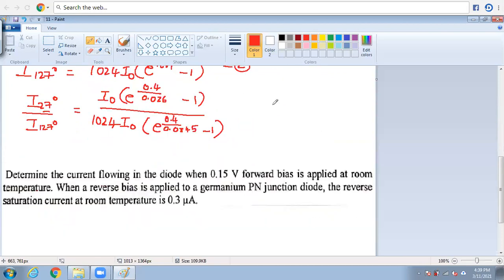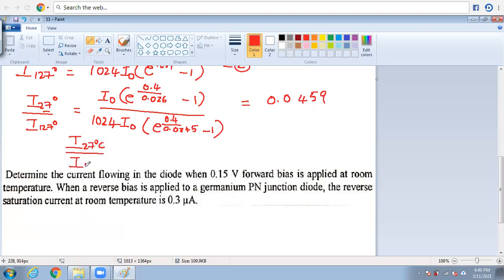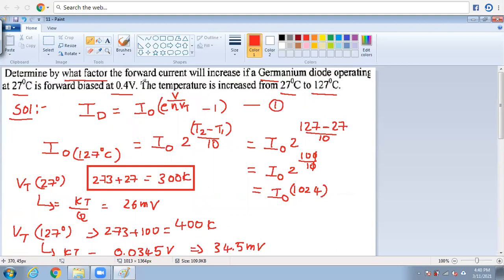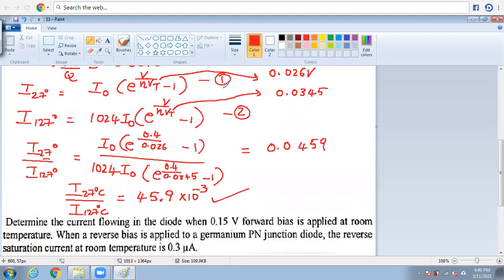Doing all the mathematical calculations using a calculator, we get 0.0459. So I₂₇ / I₁₂₇ equals approximately 45.9 × 10⁻³, which we can round to 46. This is the factor by which the forward current increases, and this is very important for the GATE examination.